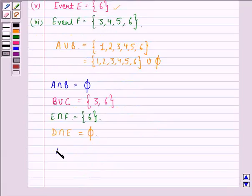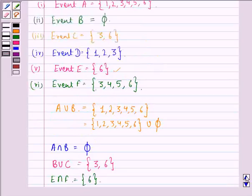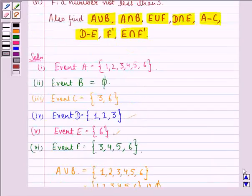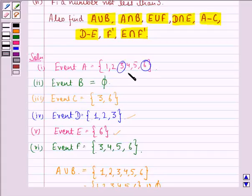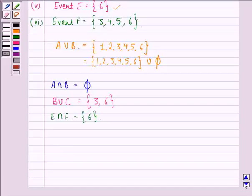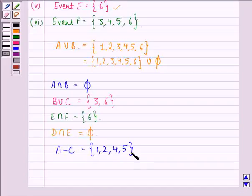Next we find A minus C. We subtract the elements of C from the elements of A. A is {1, 2, 3, 4, 5, 6} and C is {3, 6}. Removing 3 and 6, we get A minus C as the set containing elements {1, 2, 4, 5}.